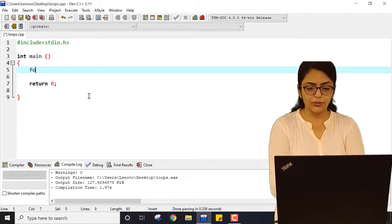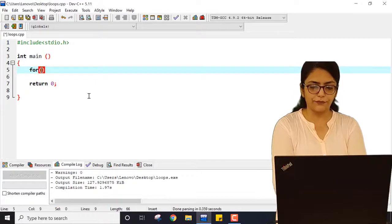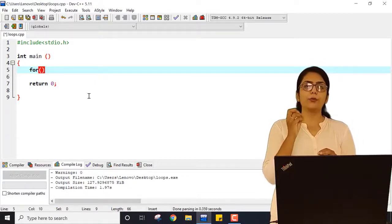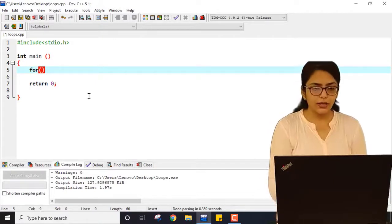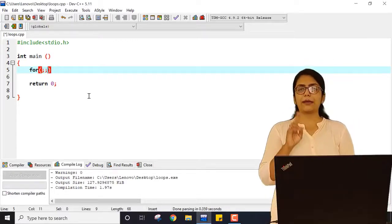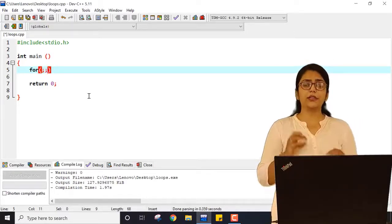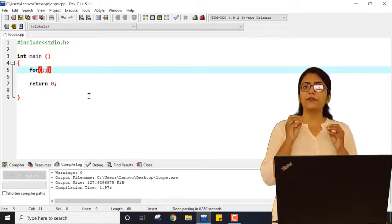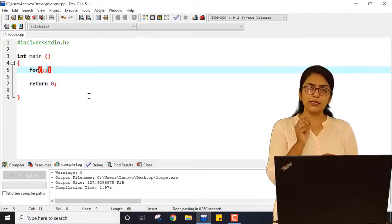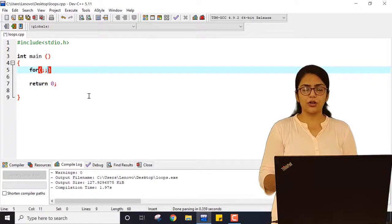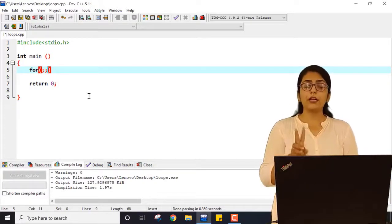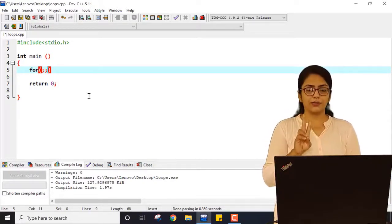If I want to implement this using a for loop, I just need to write 'for', and inside the brackets I have to put three parts. So I have to use two semicolons — this is a must. If I am writing a for loop, two semicolons are must, whether you use any condition or not, whether you use anything else or not.